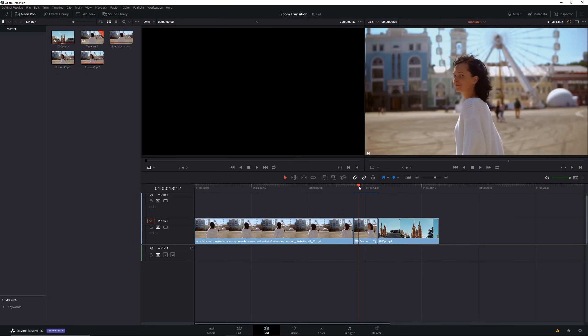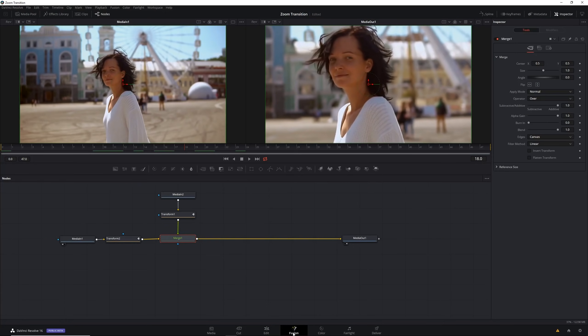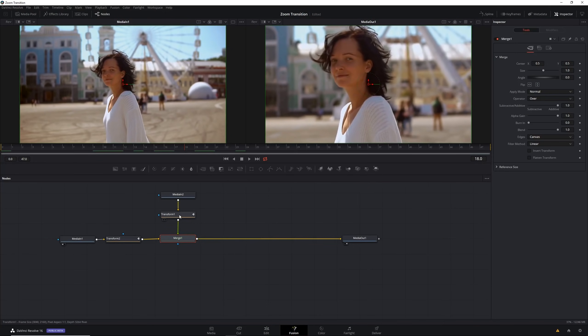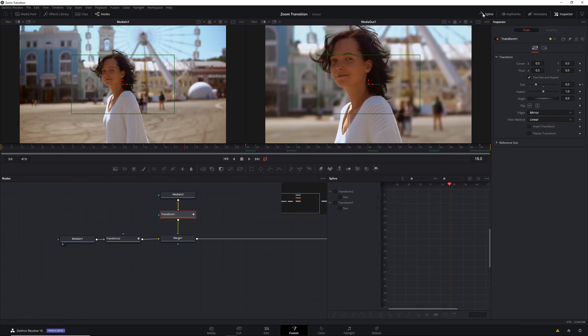What we're going to do is adjust the interpolation between these keyframes to make it smoother. Let's go back into fusion and you don't even need to select the transform, just go up into this spline here. The spline editor adjusts the interpolation between keyframes.